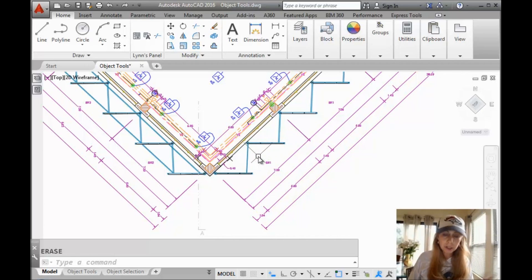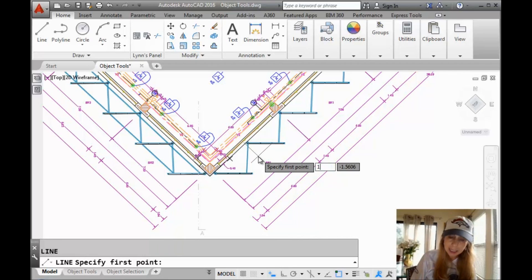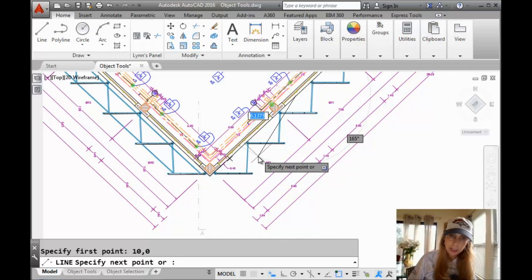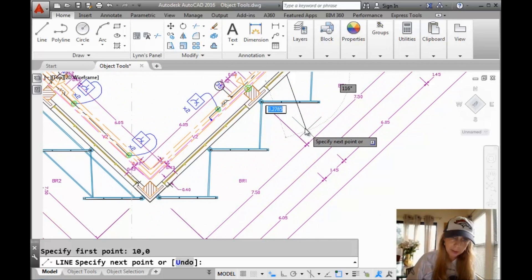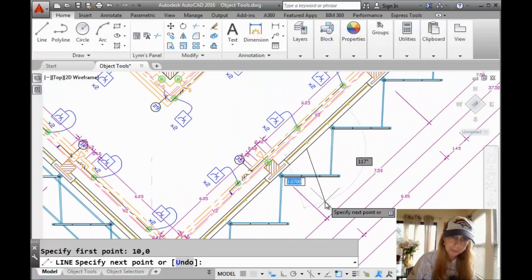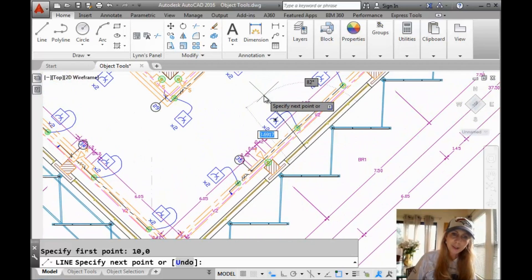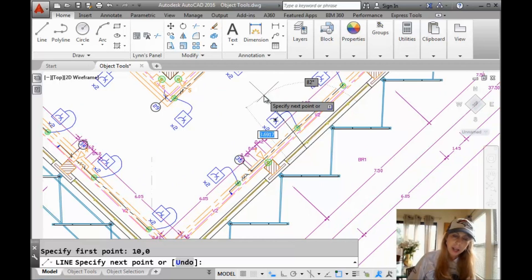And let me just show you how this works. I'm going to go into the line command. And I'm going to say I'd like to start a point. I'm going to say 10 in the X and 0 in the Y. And you will see, I'd like to zoom out. And you will see that it is drawing relative to my rotated UCS and relative to that corner.